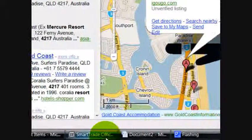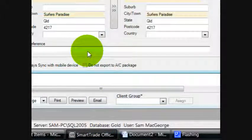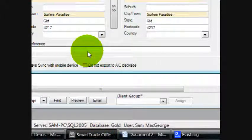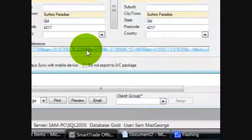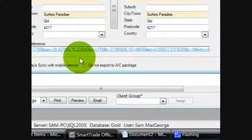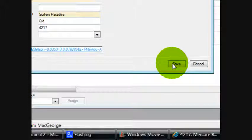Go back into Smart Trade and paste that link. Control+V, paste that link into the client map reference and save.